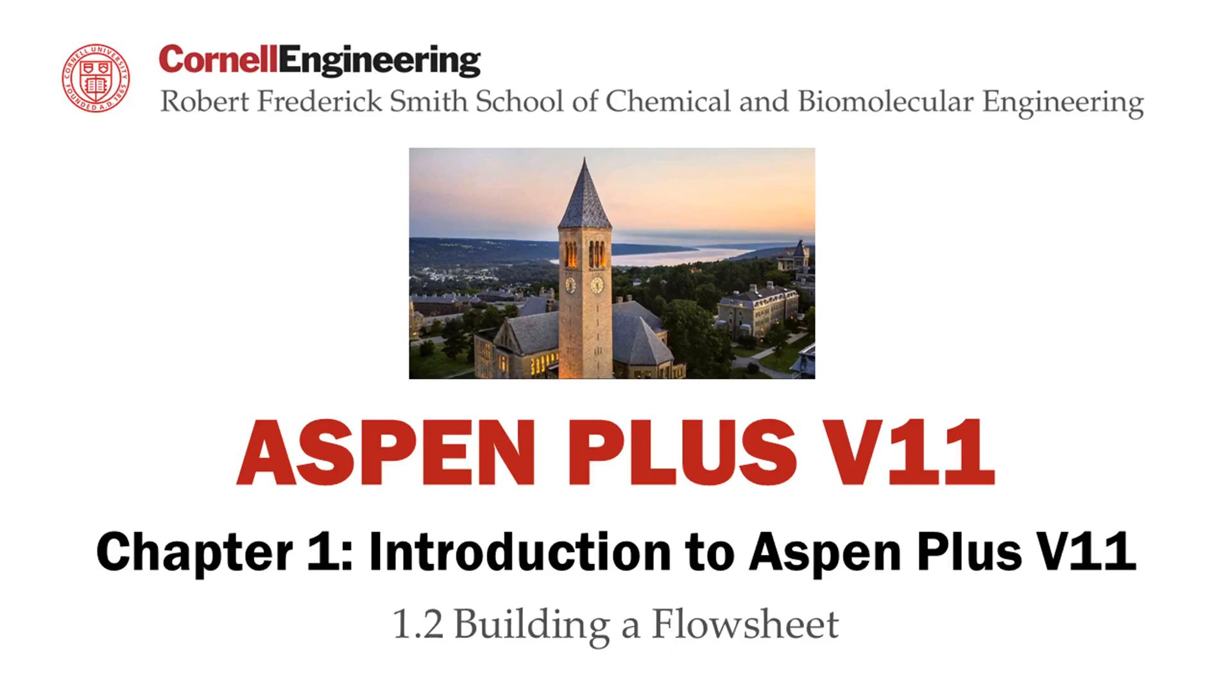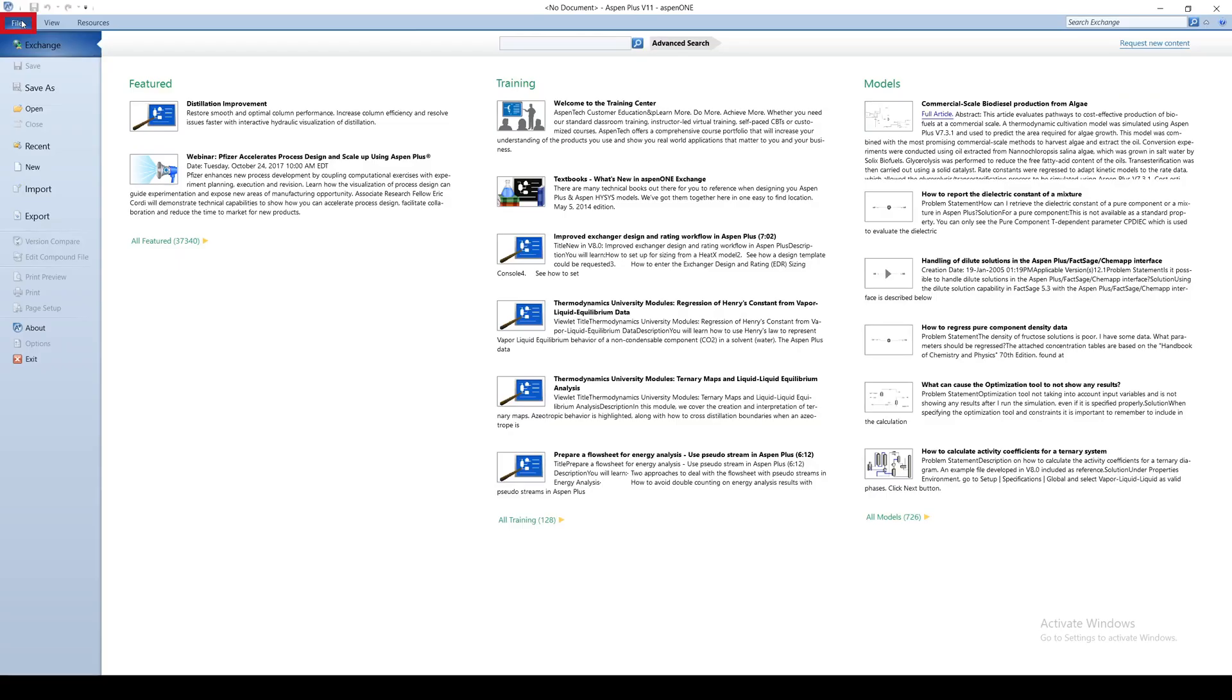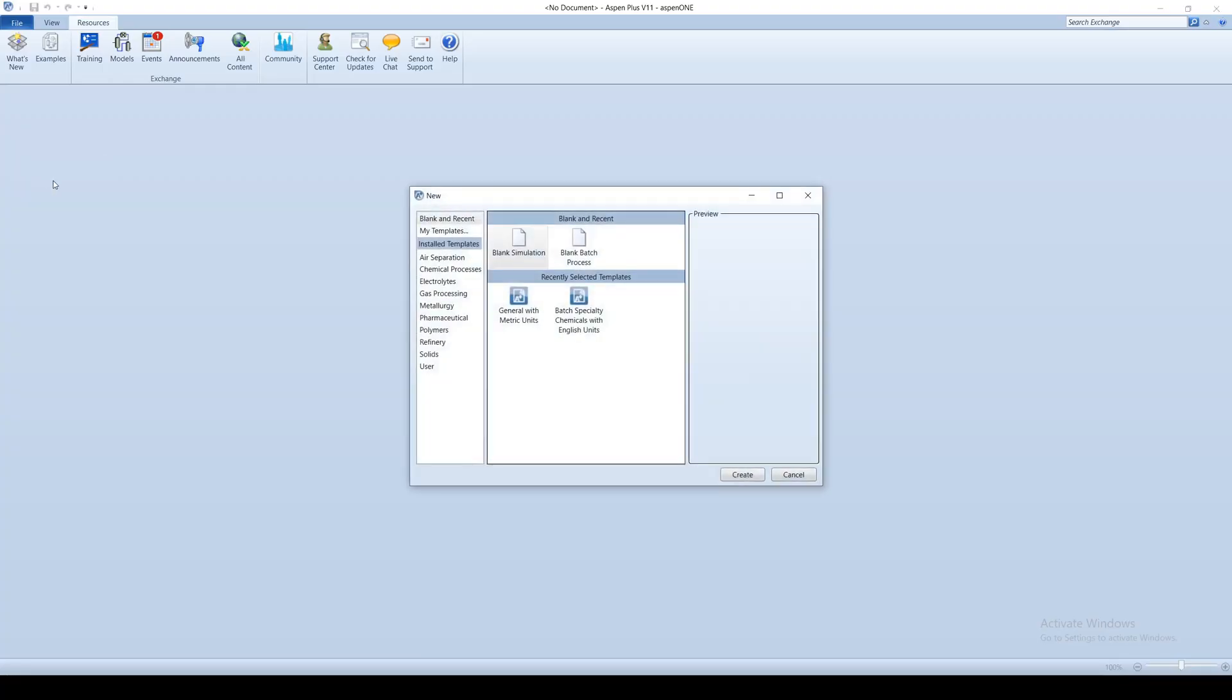This screencast demonstrates how to build a flowsheet in Aspen Plus. To begin a new project, click on the File tab and click on New.